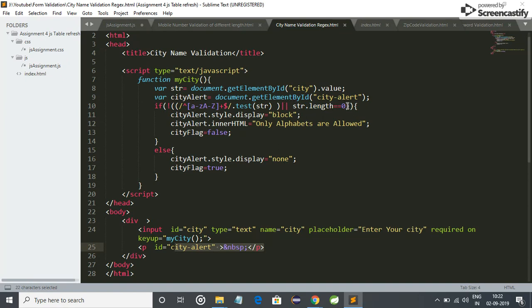Let me explain this expression. If the length is zero, then it will not show any error because initially when we do not enter any character, it should not show any error. So for that we have to mention this: string dot length is equal to zero.